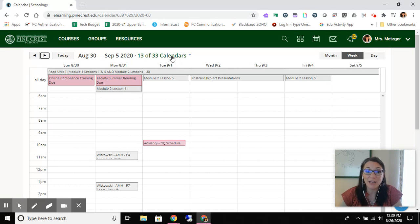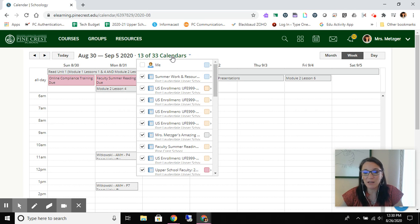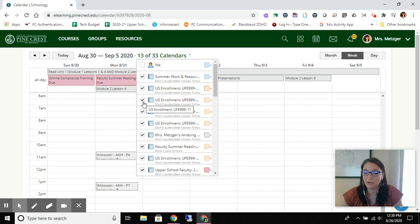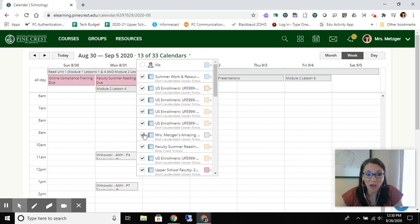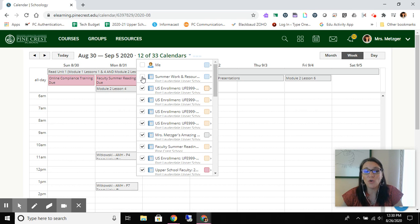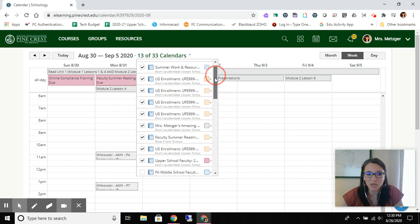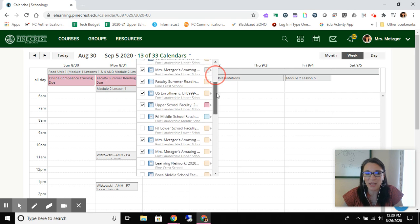So I'm going to click on that and it shows me by checkmarks which calendars I'm looking at, so which calendars are visible to me. And I can certainly uncheck them at any time. And so as I do that, you might see some changes happen on the calendar behind me.